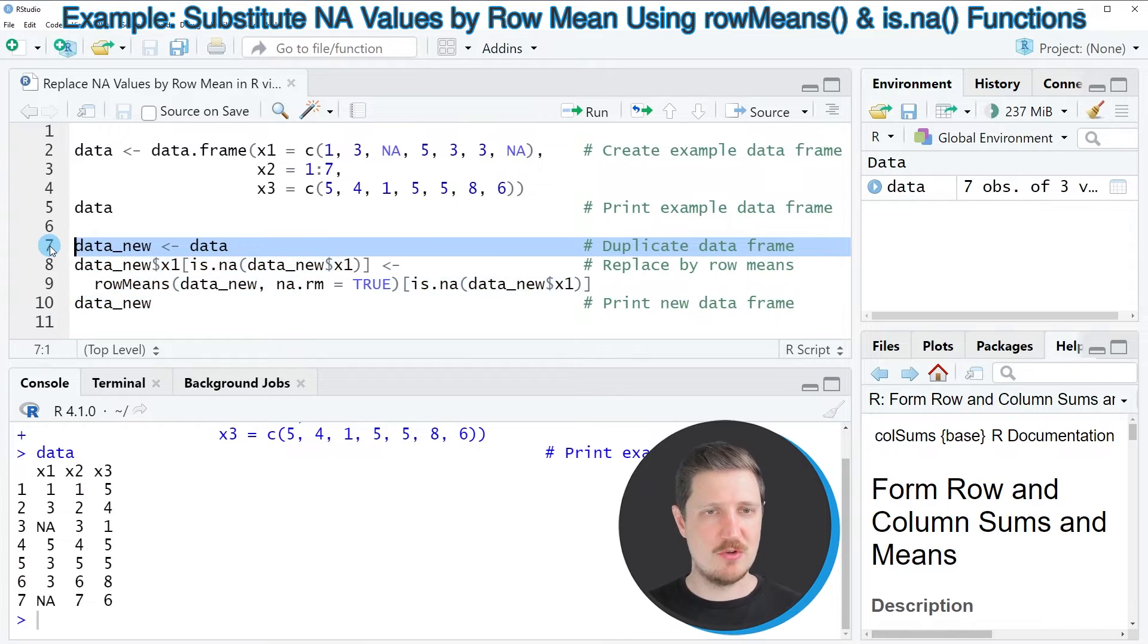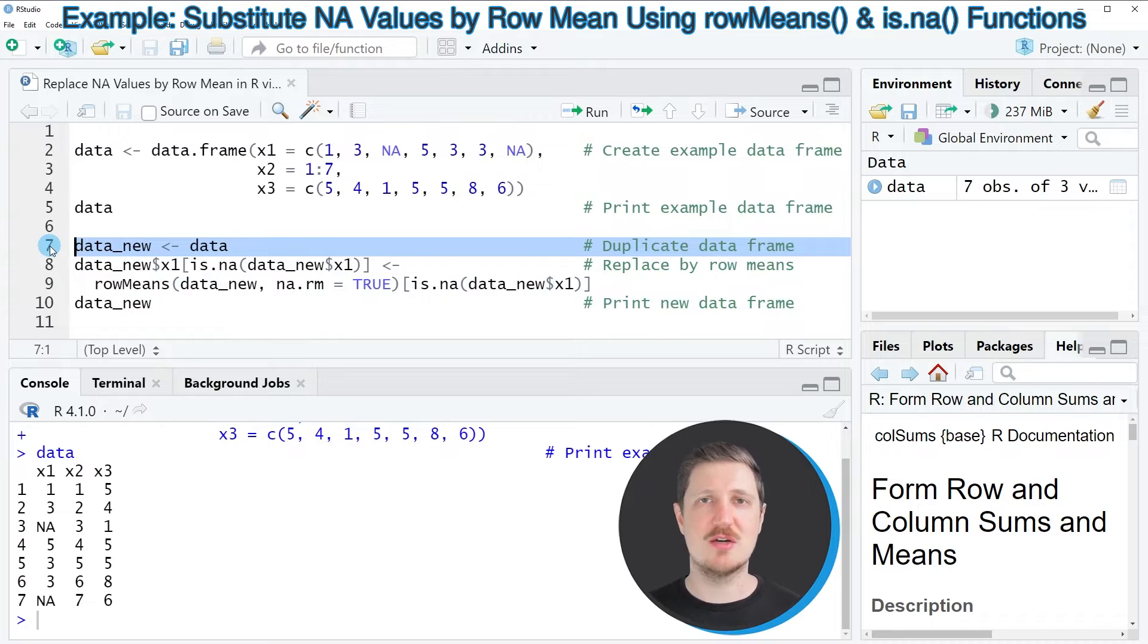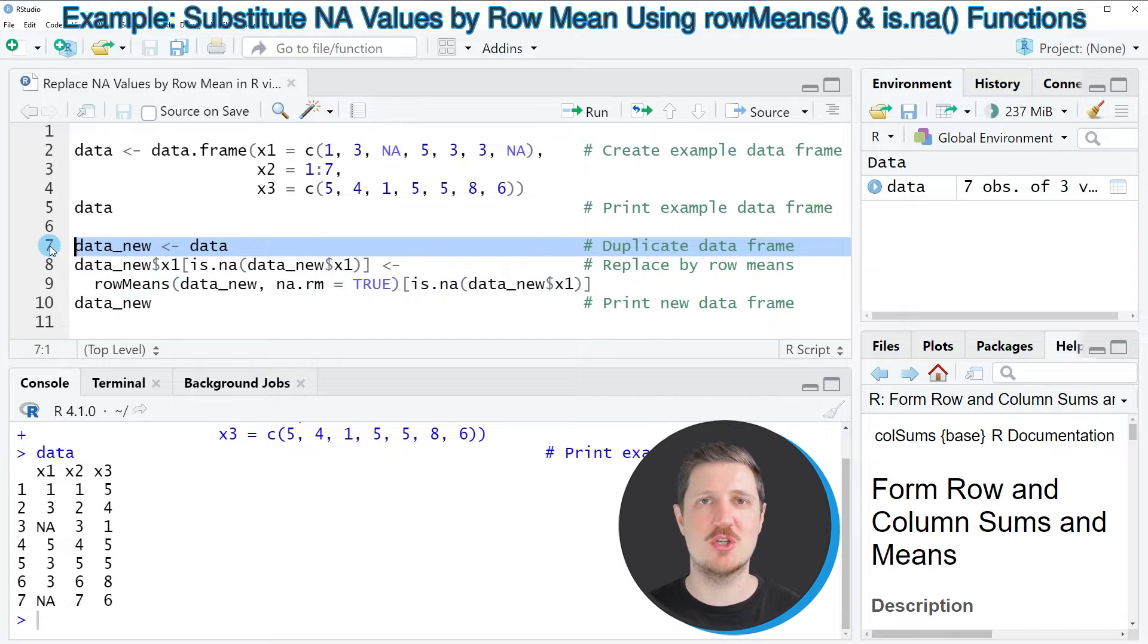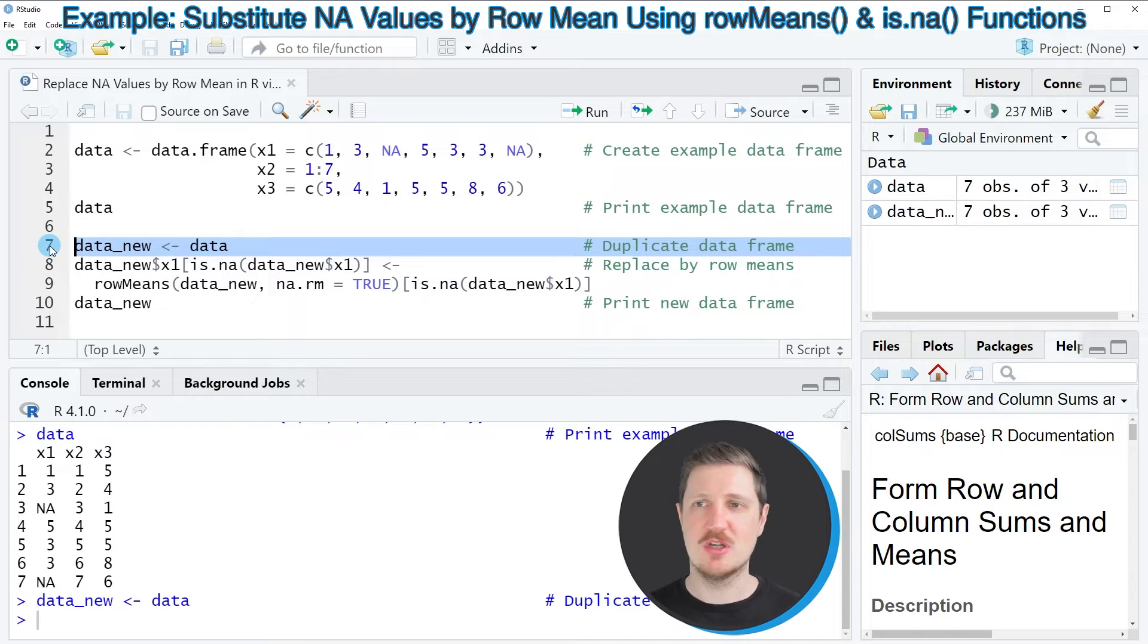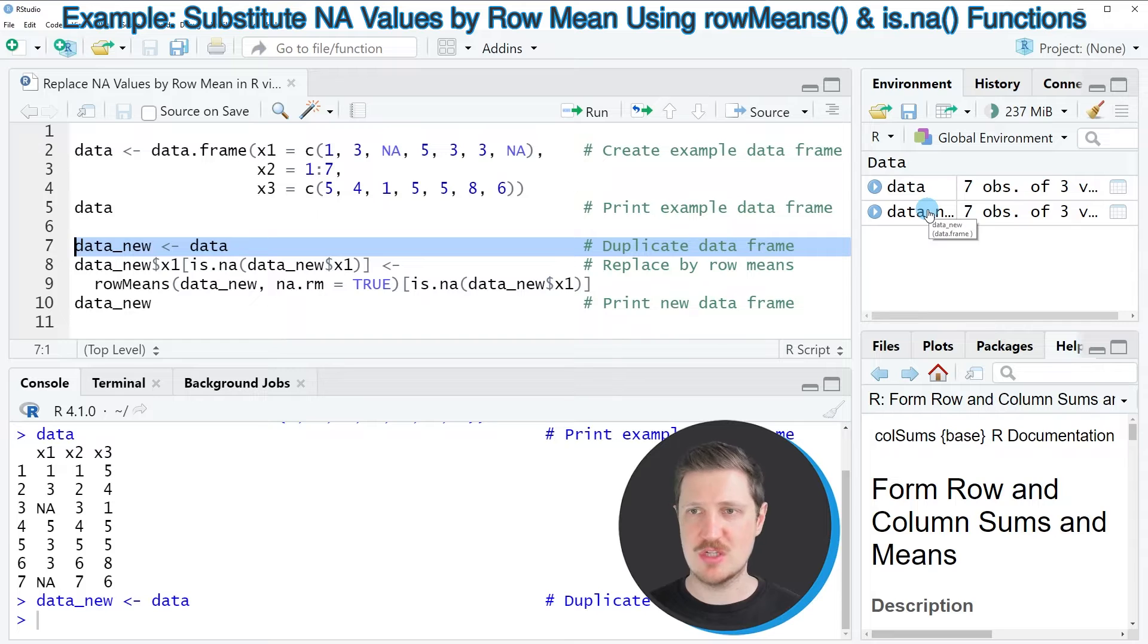In line 7 of the code, I'm first duplicating our input data frame because I also want to keep an original version. After running this line of code, a new data frame called data_new appears at the top right.